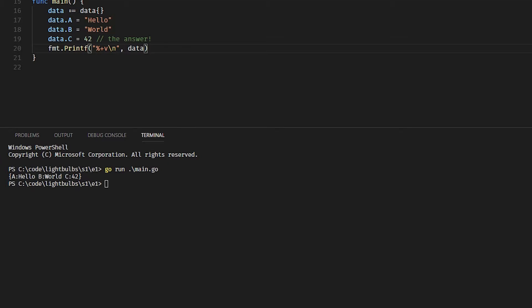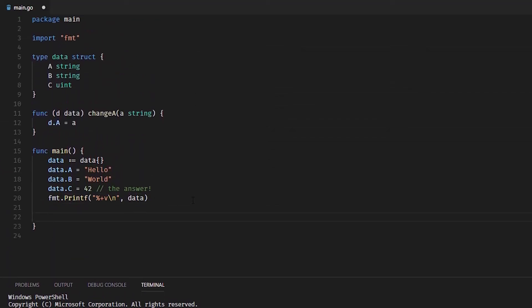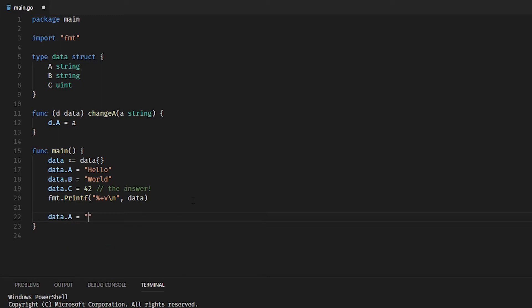Let's see what happens if we manipulate A directly on the struct, on our instance of the struct. So data.A equals goodbye, and then if we print that out again, what do we get?